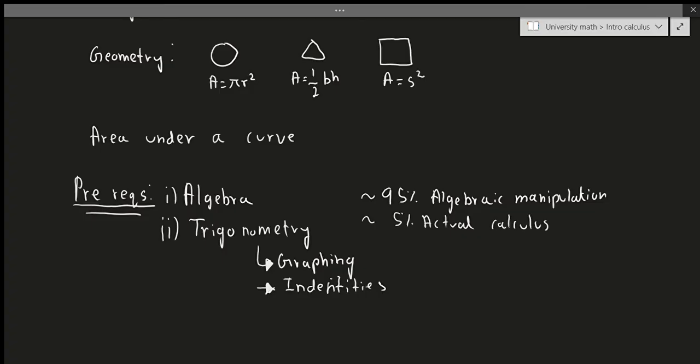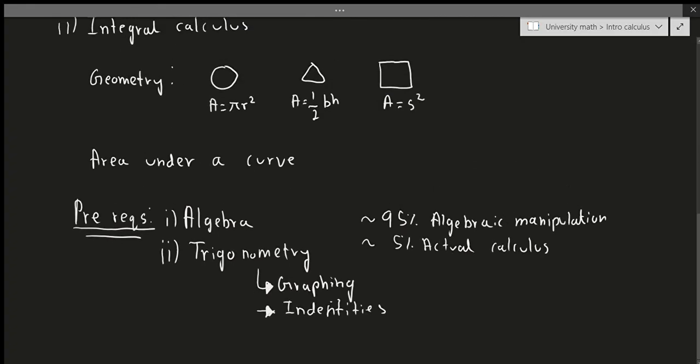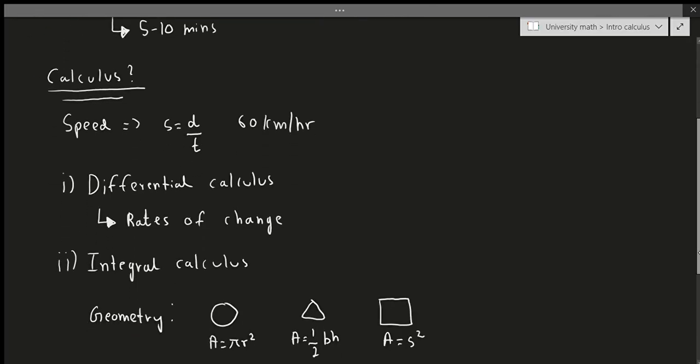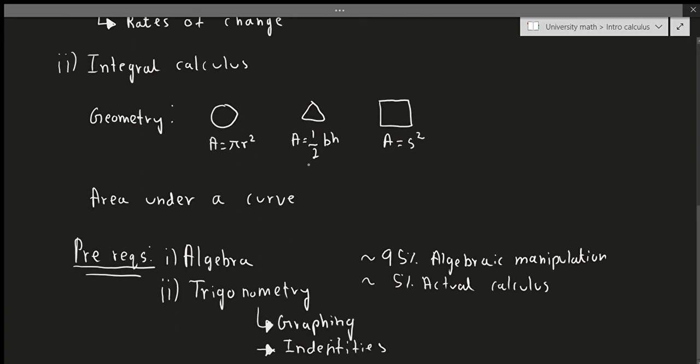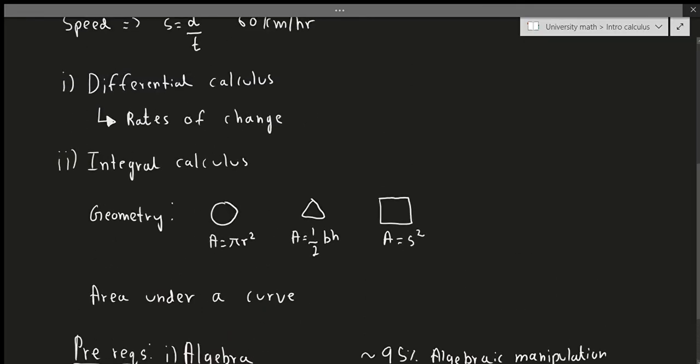Now you might be wondering, well, where is this useful? Well, lots of places actually. This is useful in engineering, economics, statistics, and the reason for that is because many of those concepts actually relate to the ideas of rates of change and the area under a curve. For example, if things move at a certain speed, that's essentially physics, and physics is obviously a very important part of something like engineering.